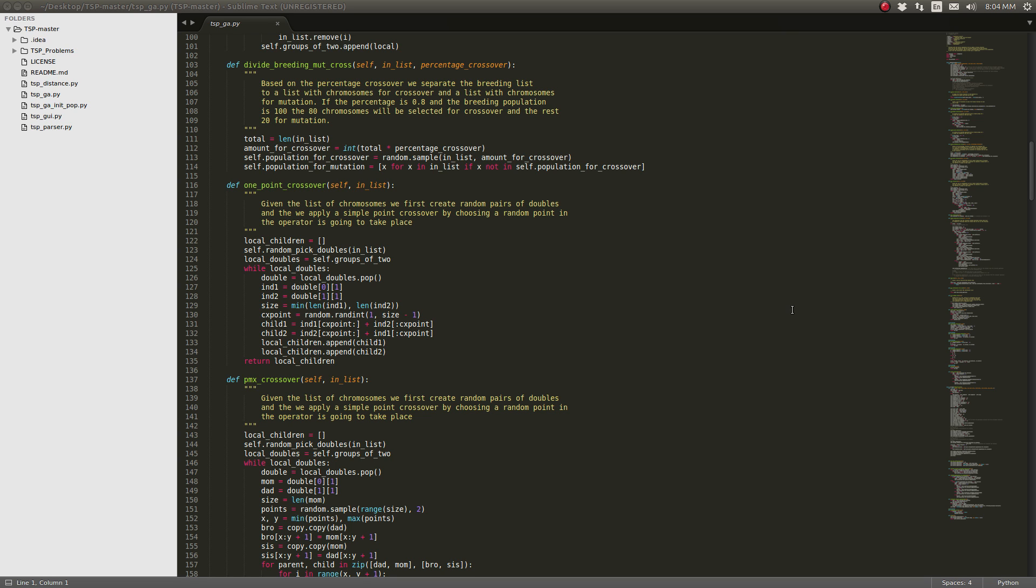Hi guys, this is a traveling salesman problem solver written in Python.